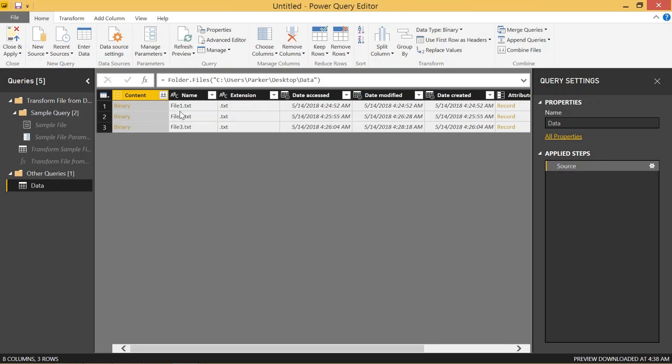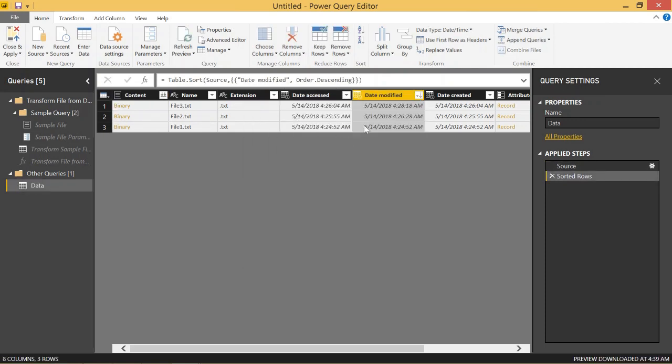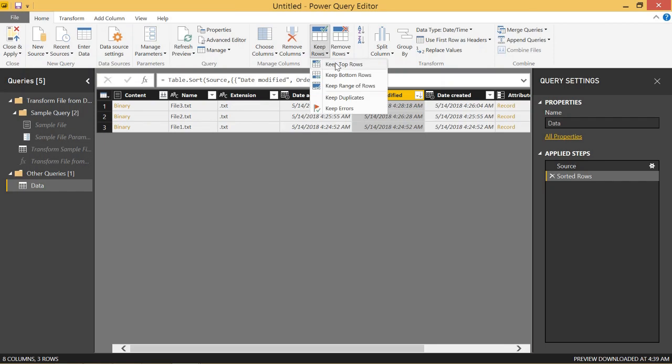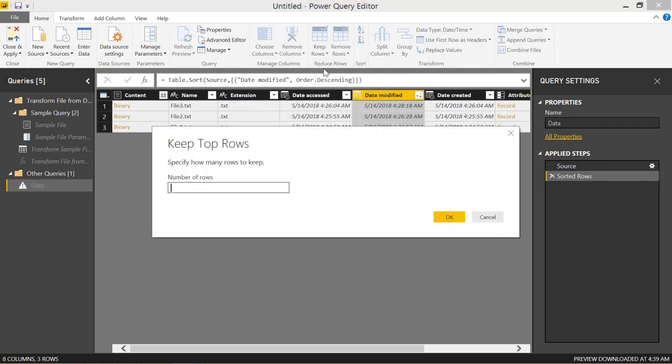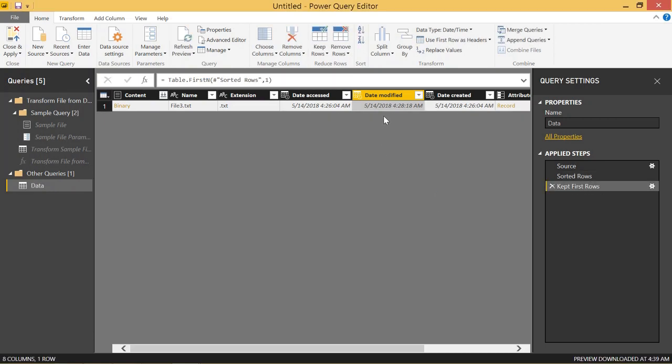So if we want to get the most recent, we're going to have to sort by date modified, but we're going to sort descending. So we now see that we have our three files still, but with our most recent at the top. Then we're going to keep rows and keep top rows. And we're going to keep the top one row, which will keep our most recent row. And you see that right here.